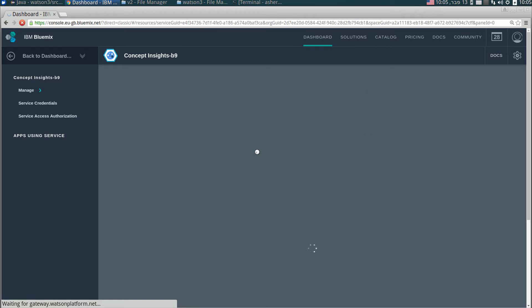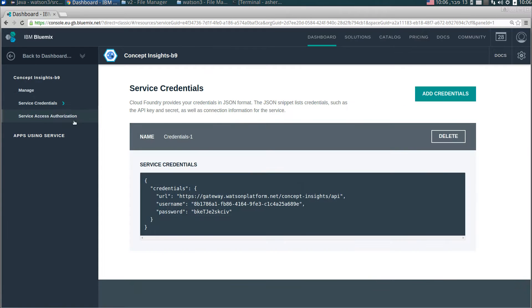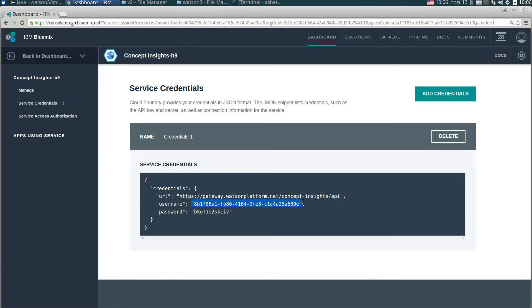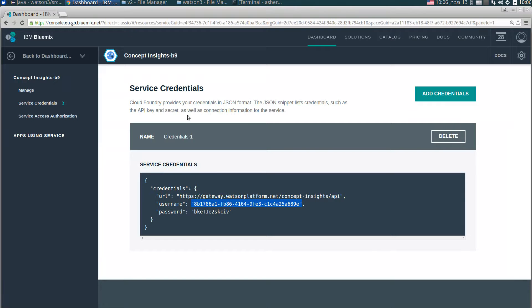Now I have an instance of this service on my space in my organization in Bluemix. Here I can see some overview of the service. I can click docs and see some documentation, but what I need here is service credentials. Here I can see a username and a password. Note that this is not the username that you use to log in to Bluemix. This is an automatically created username just for this instance of this service in my space in Bluemix. For each instance there are other username and password. What we do is to copy this username to the appropriate place in the code and copy the password.